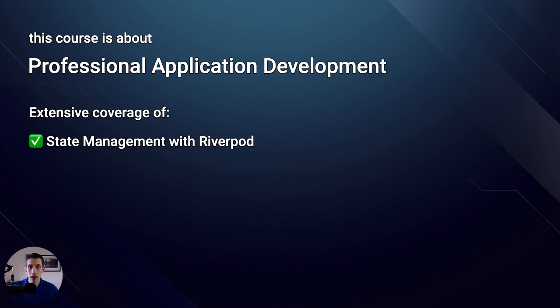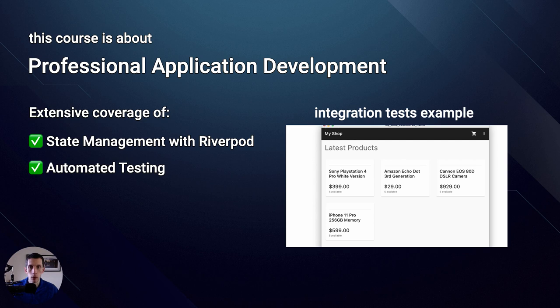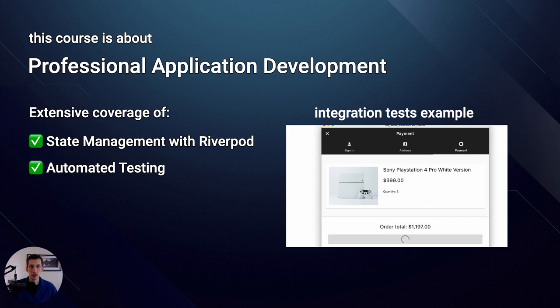This is an essential topic if you want to build complex apps that work reliably. In fact, we'll even write integration tests, as this will allow us to test a complete user journey inside the e-commerce app.